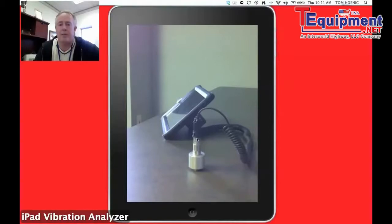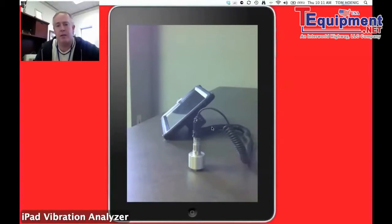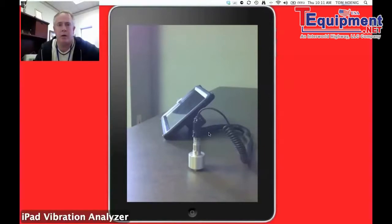It has a standard 100 mil per g accelerometer from IMI. We've got an industrialized case to protect the unit. It looks much like many data collectors. It is a two-channel unit as well.